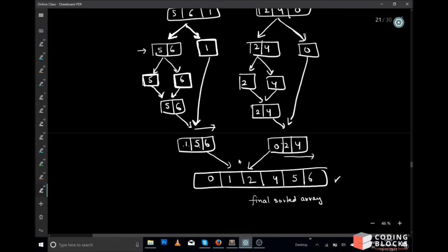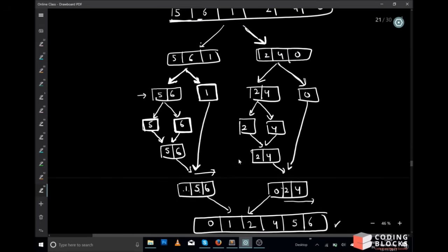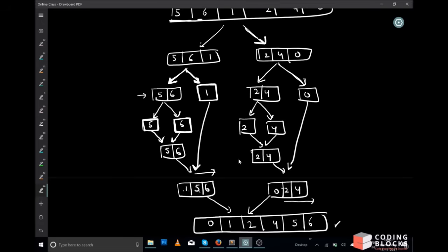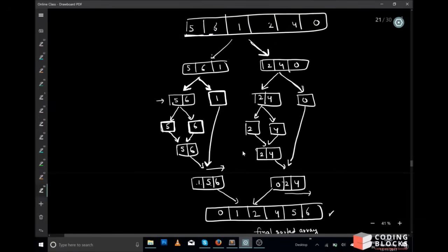So what we did: we divided our array, we used sorting on a smaller problem, and we conquered the smaller problem. That is why merge sort is also called a divide and conquer sorting algorithm.